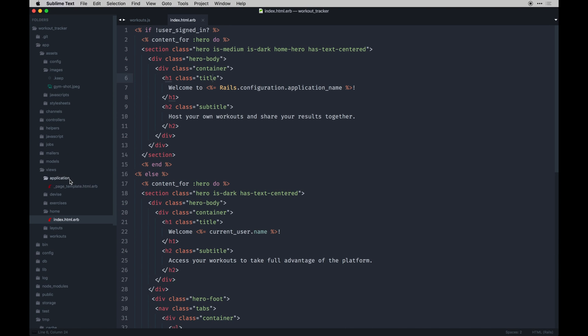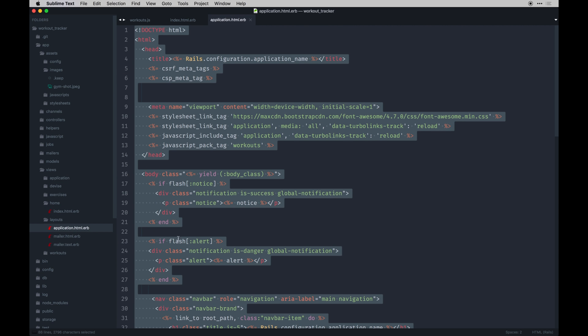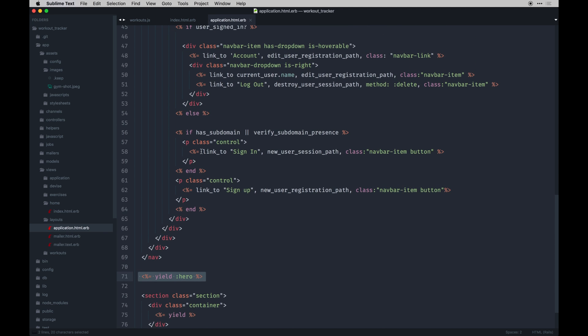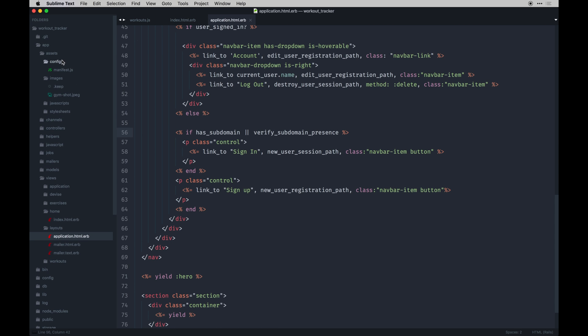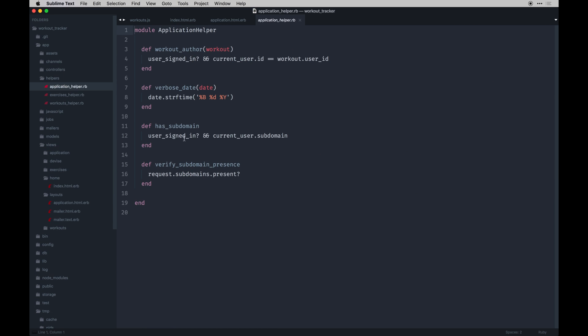The layouts gonna be very similar to what we've had before. I just modified a few things based on the state of the app. I've added a yield statement to our application layout. Everything else here is the same except this bit. I'm checking if the person has a subdomain and then also verifying that they have that presence of the subdomain.